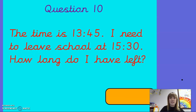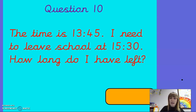Question ten. The time is 13:45. I need to leave school at 15:30. How long do I have left? Okay, well done everybody.